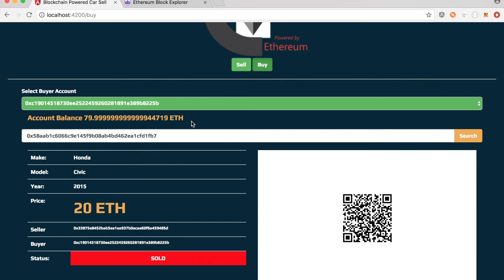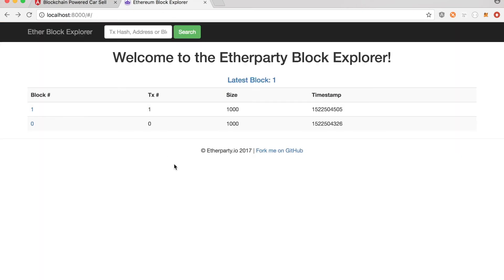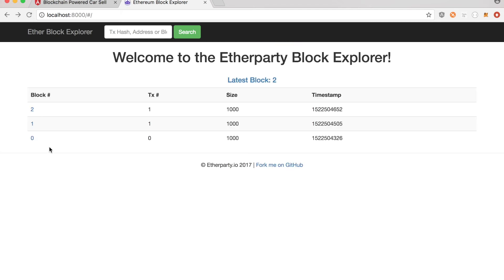But in real time, in the real Ethereum network, that transaction may take a little while until your block is mined by miners and put it in the blockchain. So now when you go to the blockchain explorer, let's see what's going on there now.